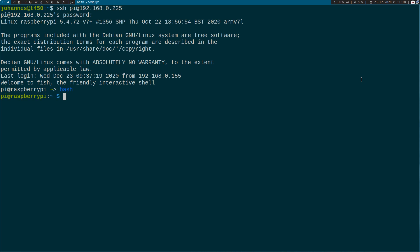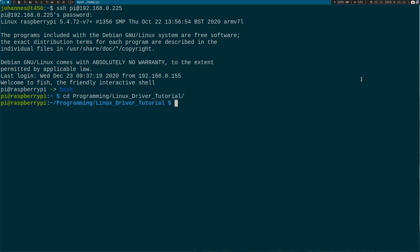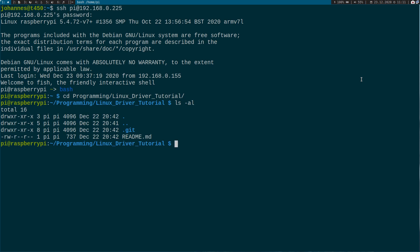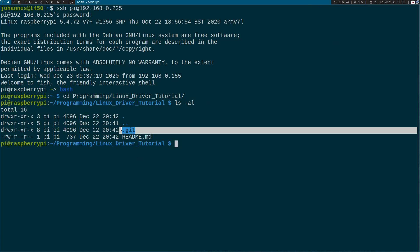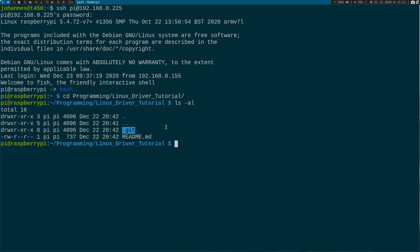As you can see here, I'm connected over SSH to my Raspberry Pi. And here I have created a folder for all the kernel modules I will create. I'm using Git as a revision control, and of course I will upload all the code I'm writing here up to GitHub, so you can take it, look at it and modify it.